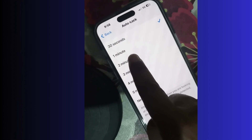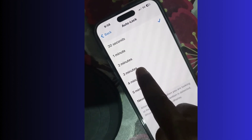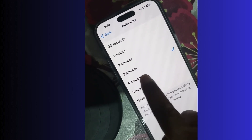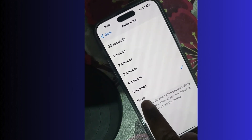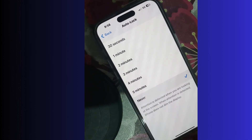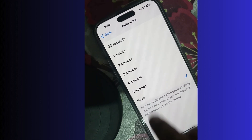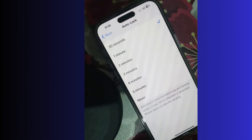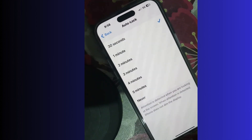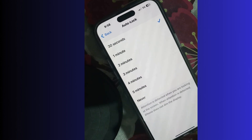Here you will find various time frames: 30 seconds, 1 minute, 2 minutes, 3 minutes, 4 minutes, and also the option Never. Select any one of them as per your choice. That's all.